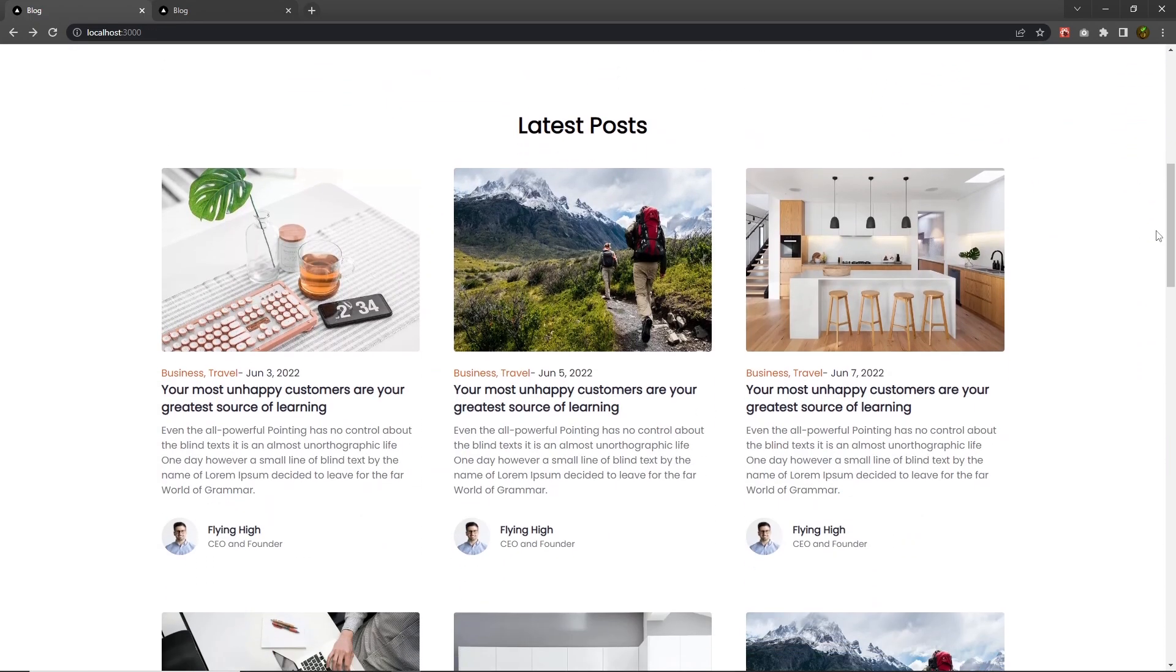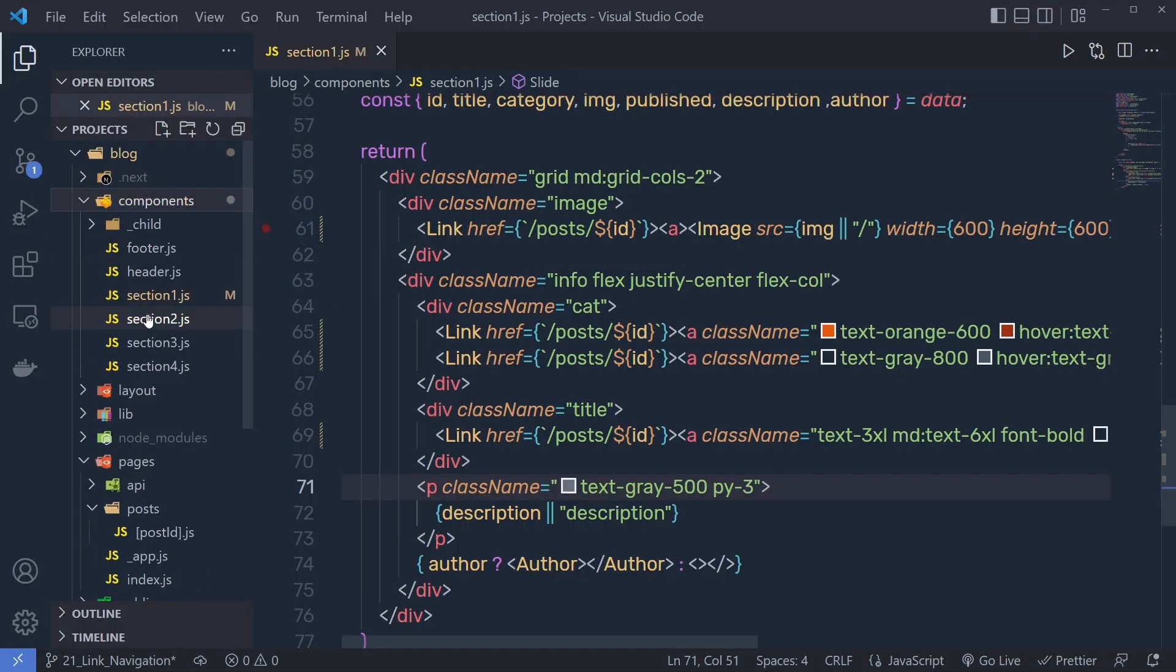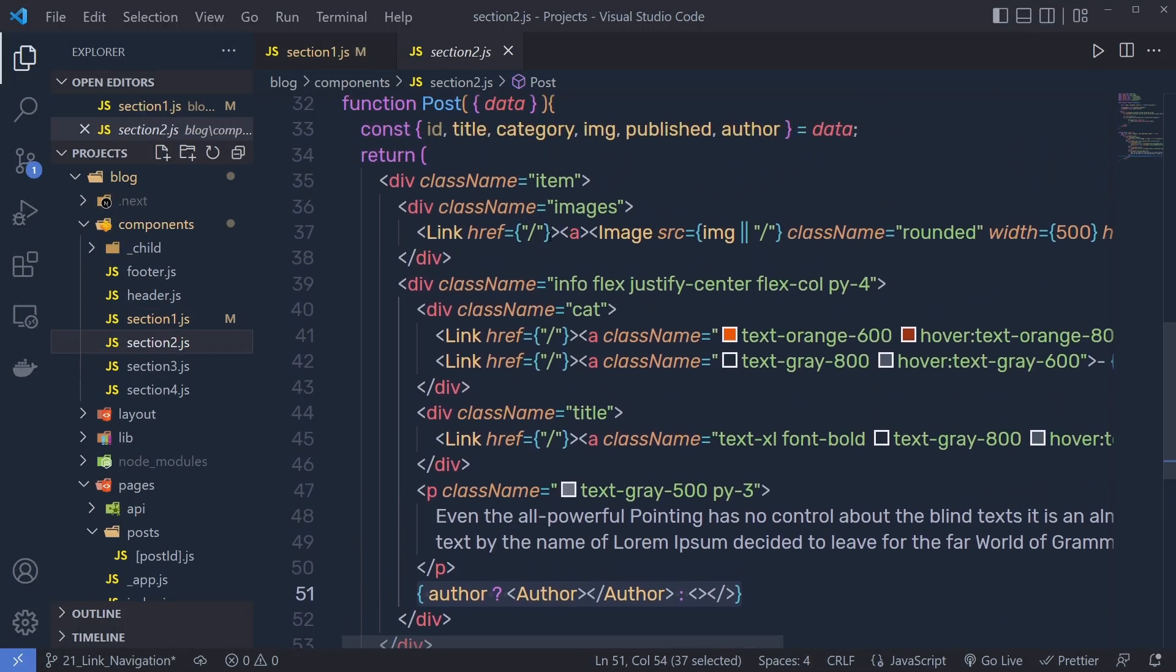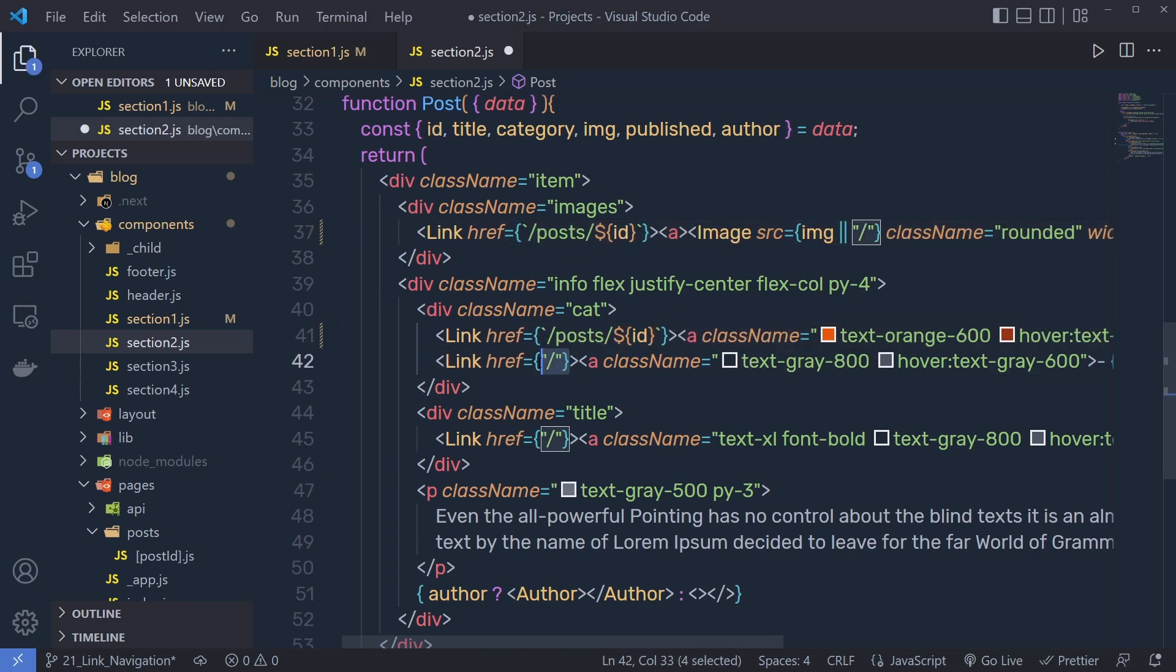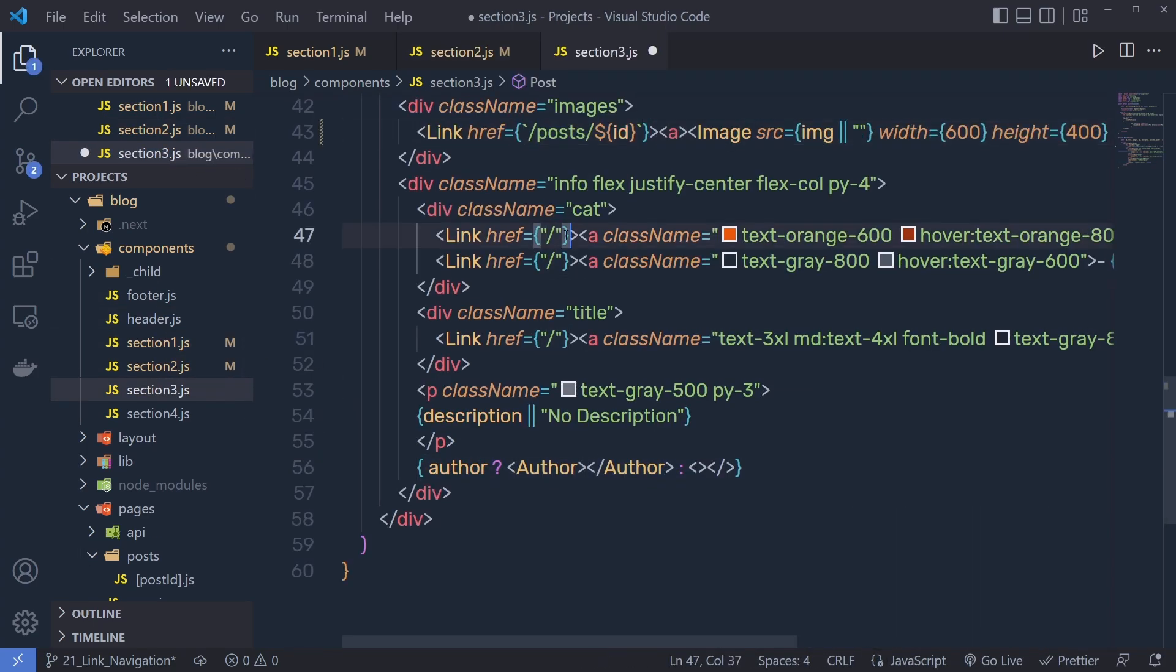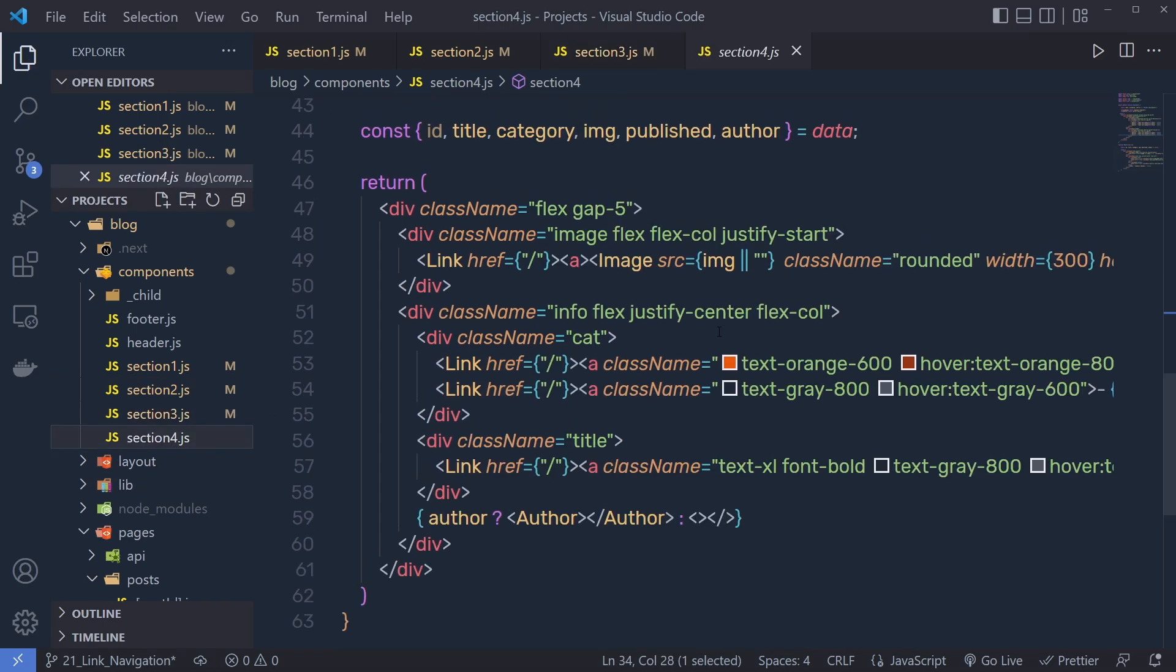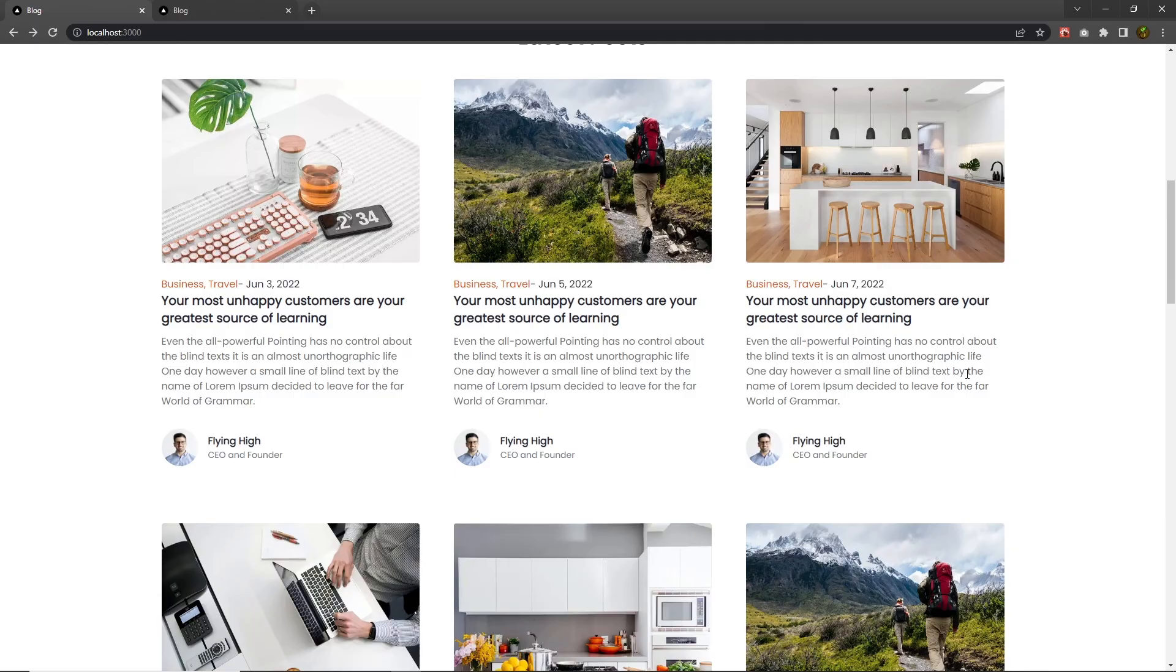Now let me do the same thing for all these blog posts. I'm going to open the components, open the second section, scroll up, then I can get rid of this default value and here I'm going to specify this post ID like this. Save this, open the third section, do the same thing here as well. So I'm going to paste this post ID, something like this, and I'm going to do the same thing for this last section.